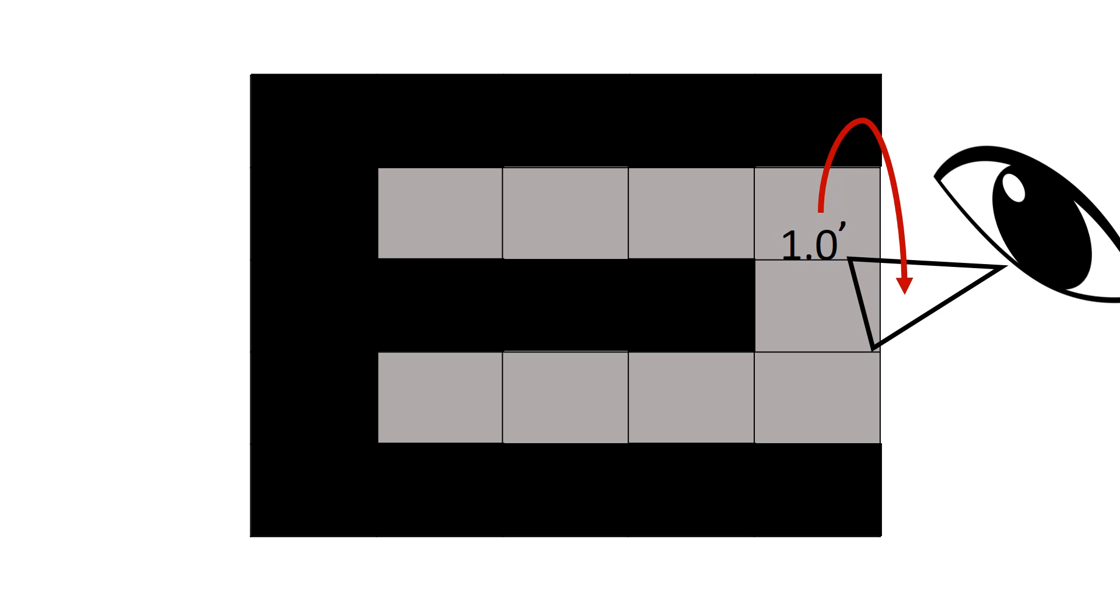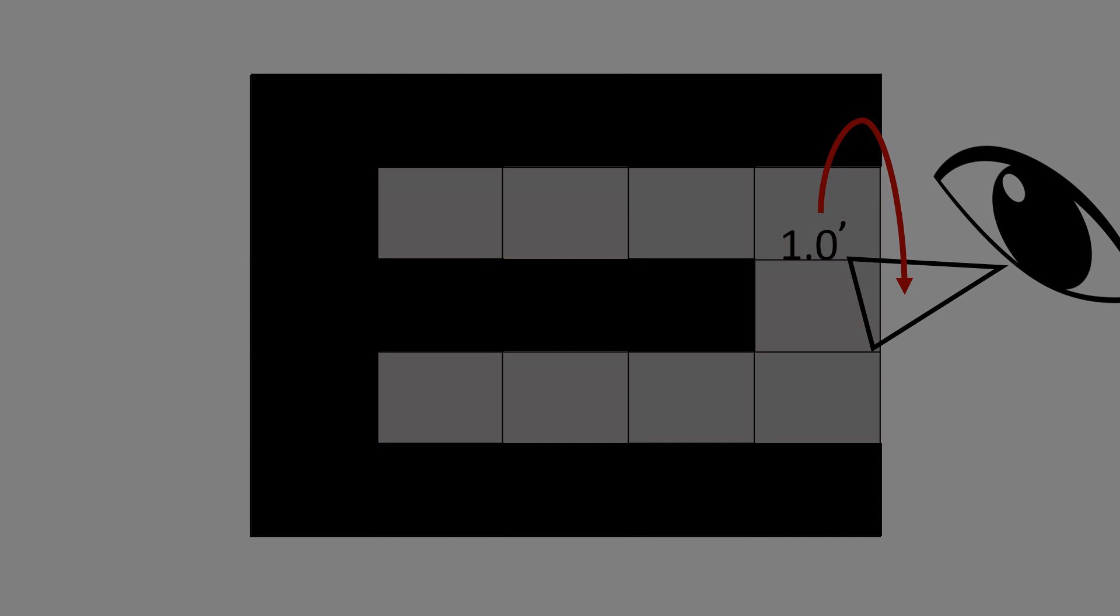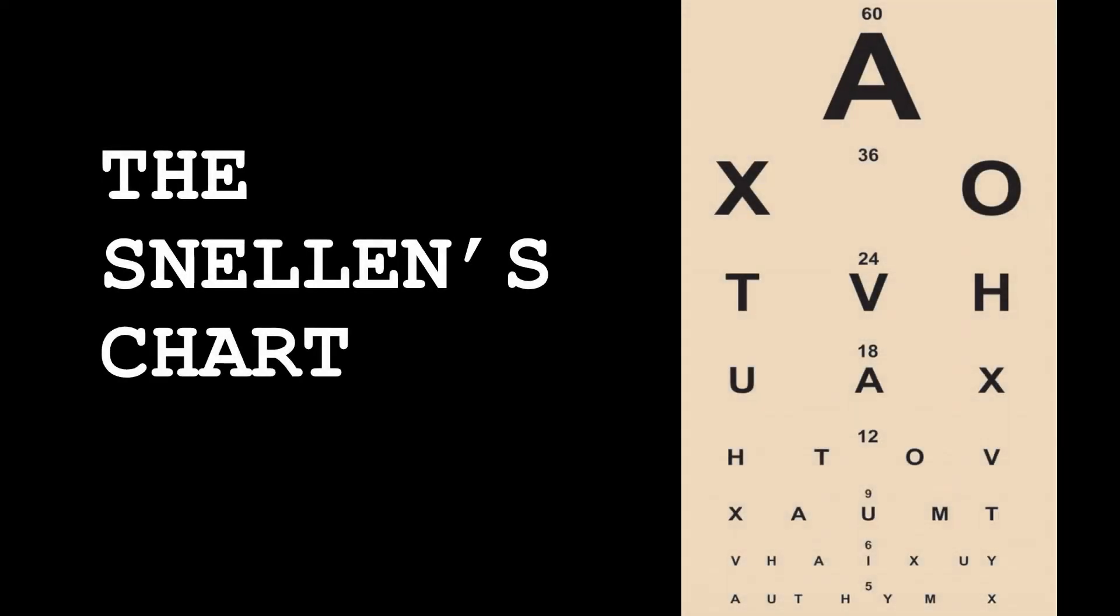So that one single square is now bigger and subtends an angle of one minute at the eye, and thus the patient will be able to see it or differentiate the two strokes of the letter E and be able to read it. This is the principle behind Snellen's test types.